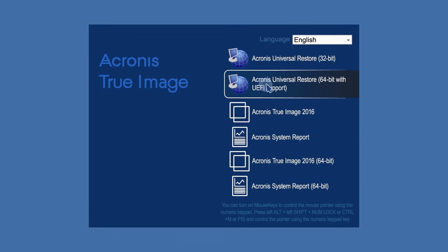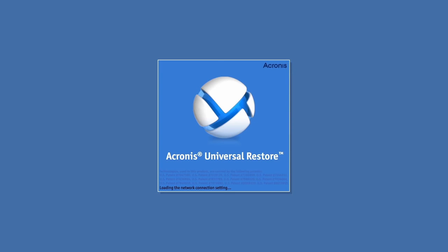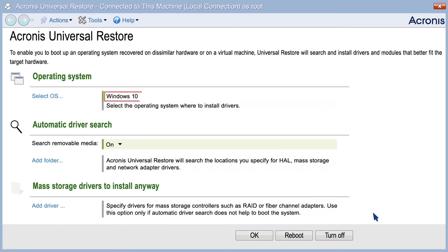It will be started from the bootable media again. Then select Acronis Universal Restore. If there are multiple operating systems on the machine, you'll be prompted to choose which one to apply Universal Restore to.